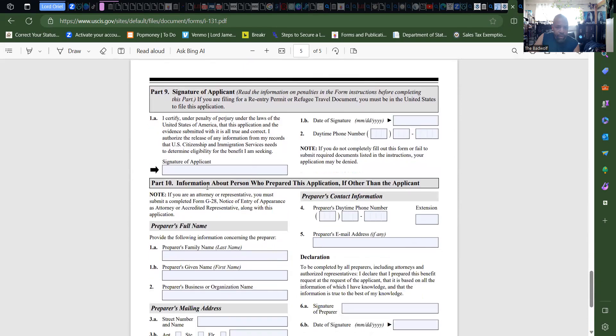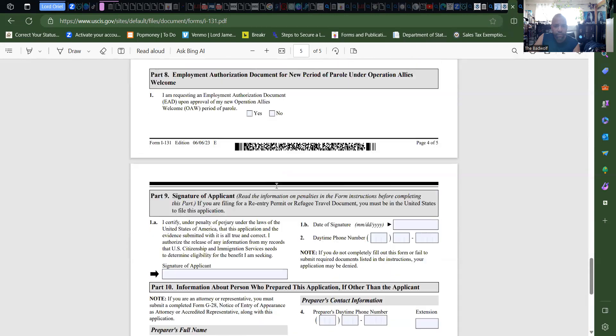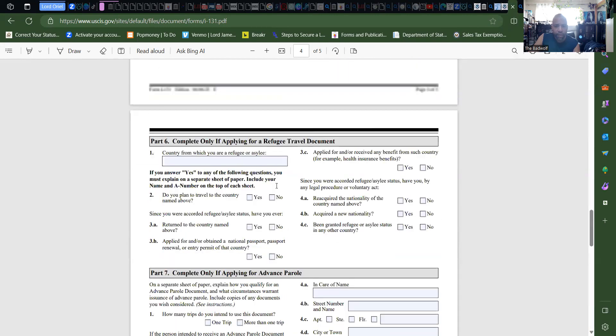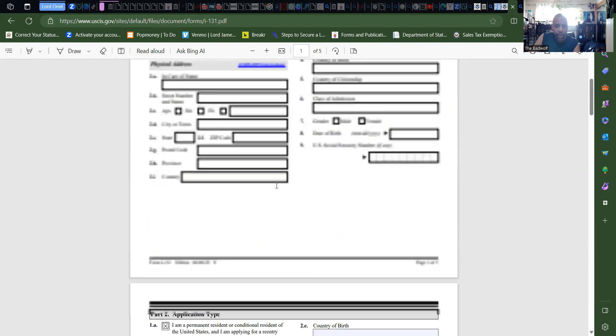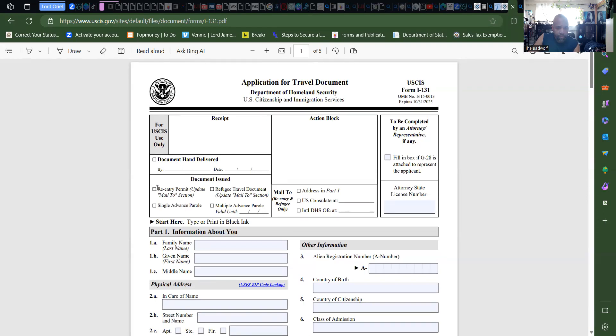Signature of applicant. If somebody else fills out the form for you, yeah, that's it, and turned it in. Mail to address in part one.